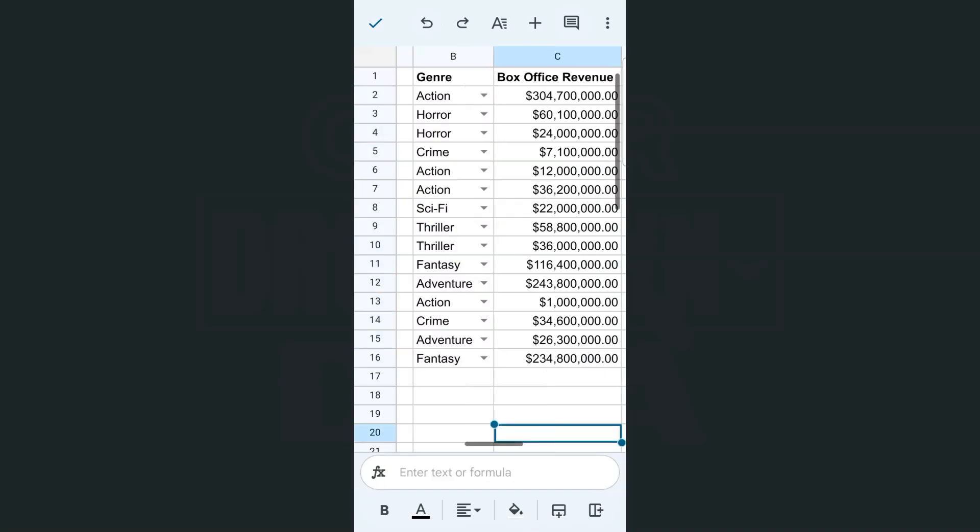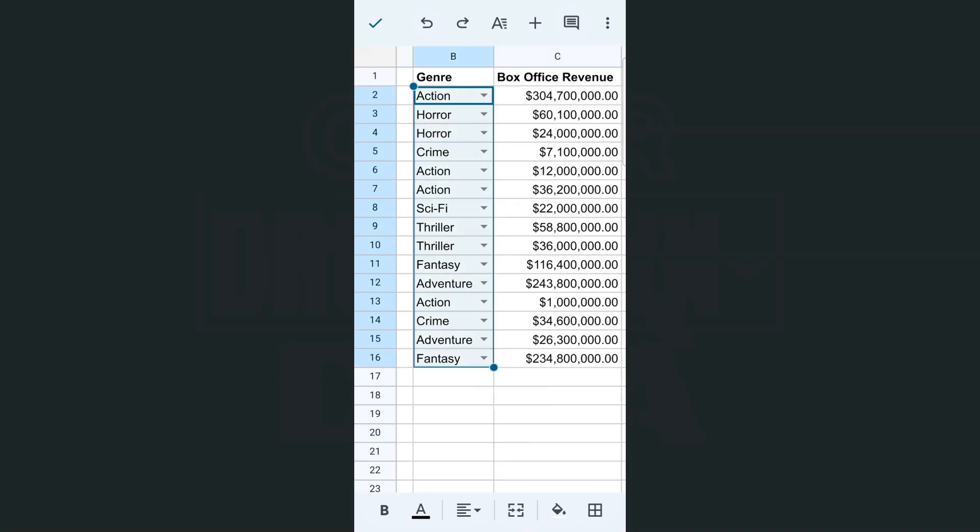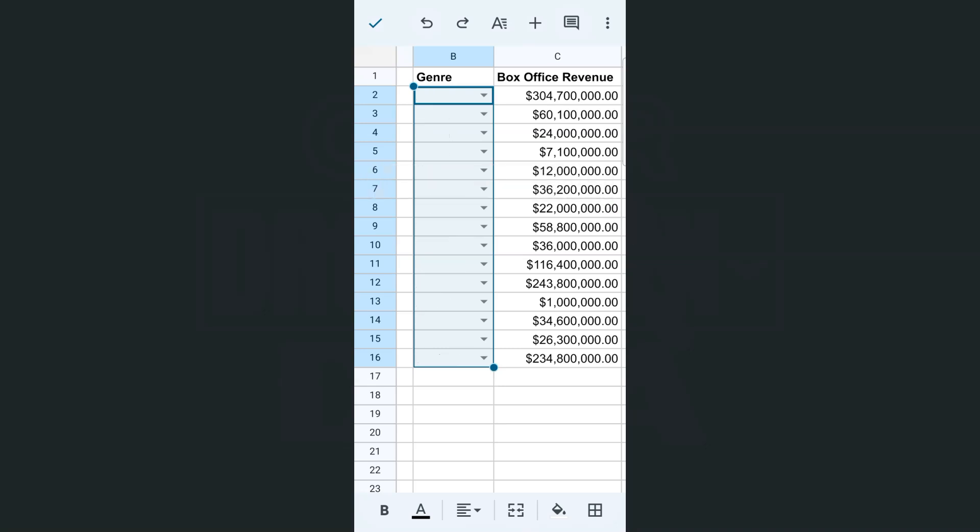So let's do that again. Let's select that range where our dropdown is. Tap on the selected data and select clear. And there you have it.